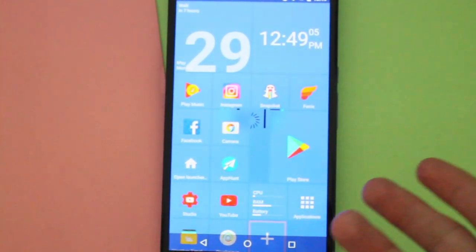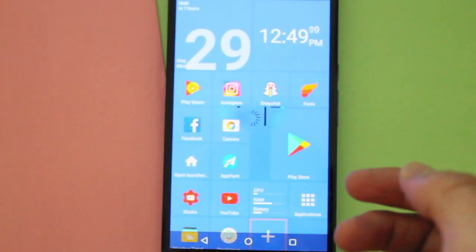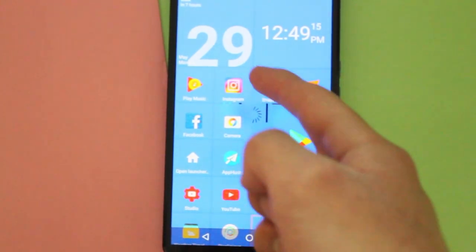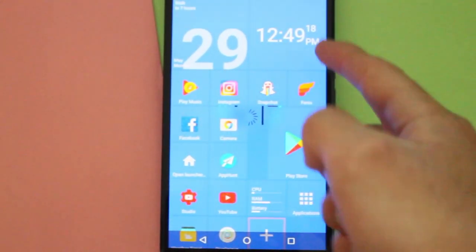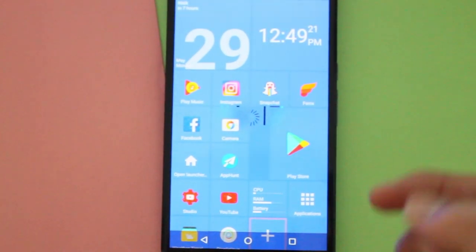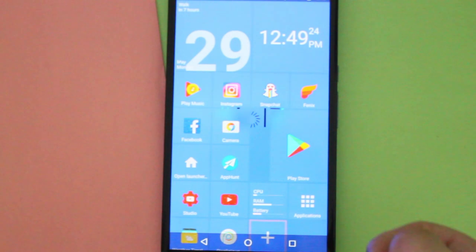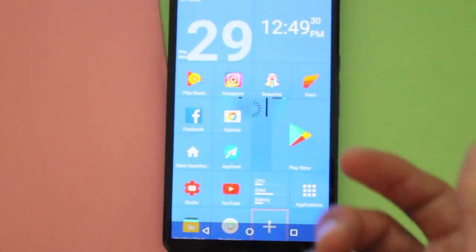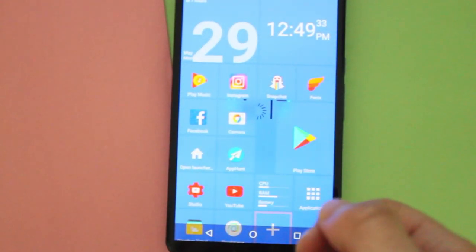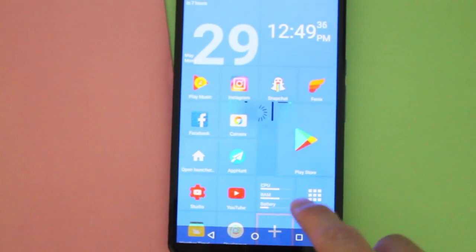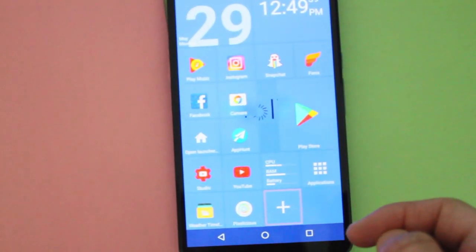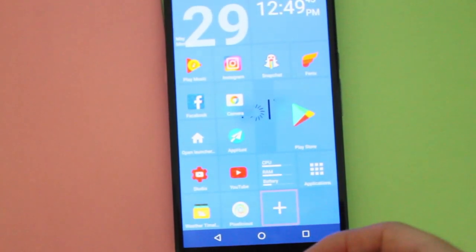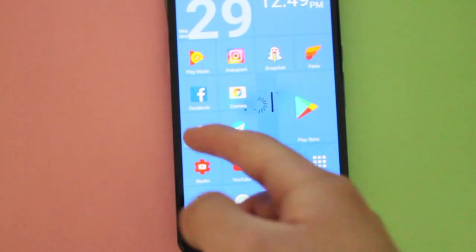So this is my setup here — you can change it all around of course and play around with it. In the top left corner I have the calendar date, nice and big and bold. Then in the top right corner I have the time, which is nice and big as well. On the first line I have some apps I use: the music app, Instagram, Snapchat, Phoenix, Facebook, the camera app, the Play Store, Studio, YouTube, and the Weather Timeline app. And then of course some information about the phone — the CPU, the RAM, and the battery — and then the application area and the launcher button.